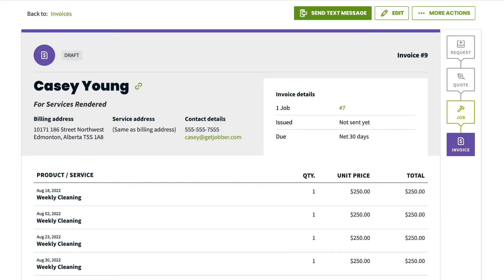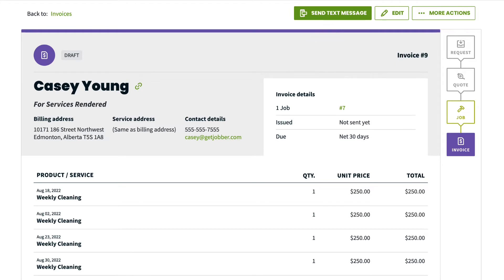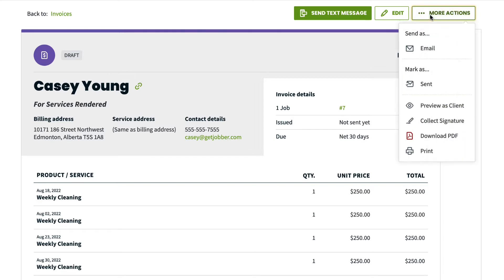If you've previously created and saved an invoice, you can send it by navigating to the invoice and clicking Send Text Message to send the invoice by text. If you'd prefer to send the invoice as an email, click More Actions Email.